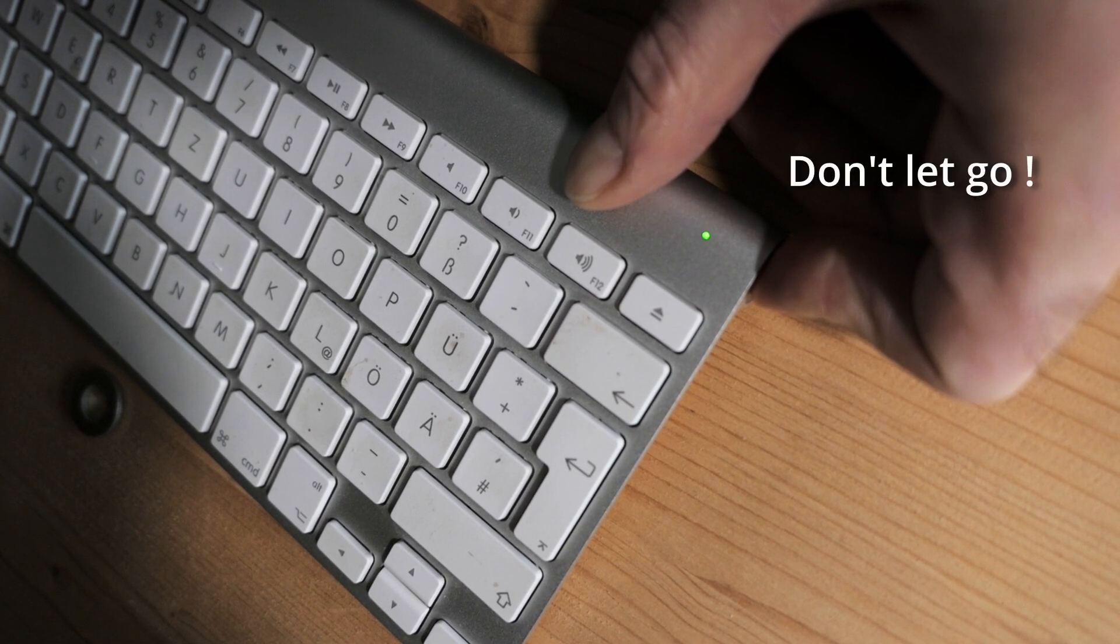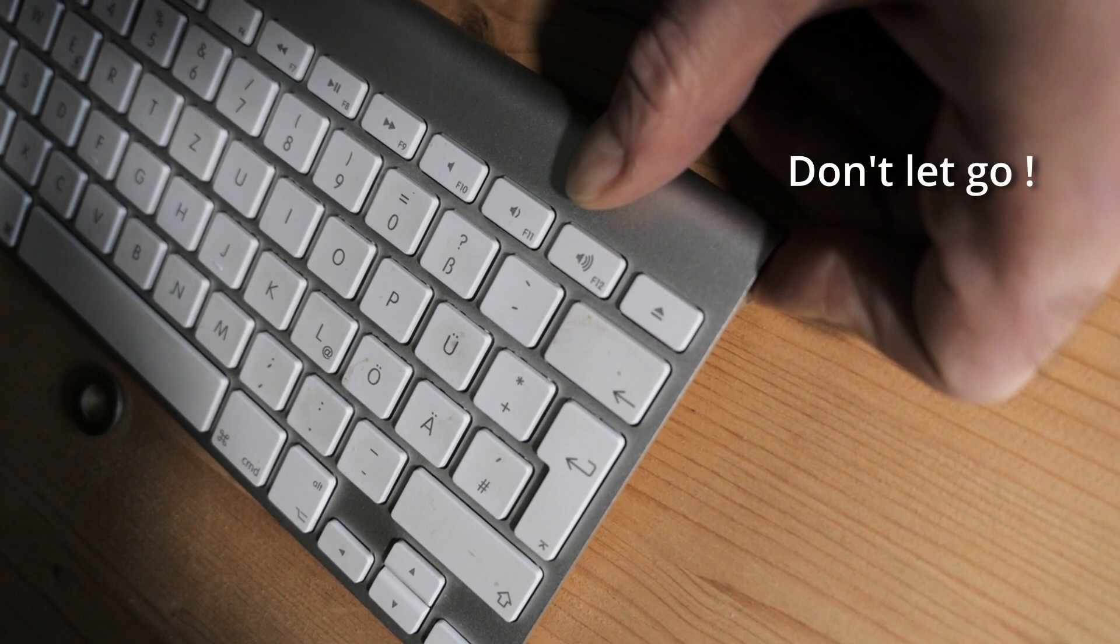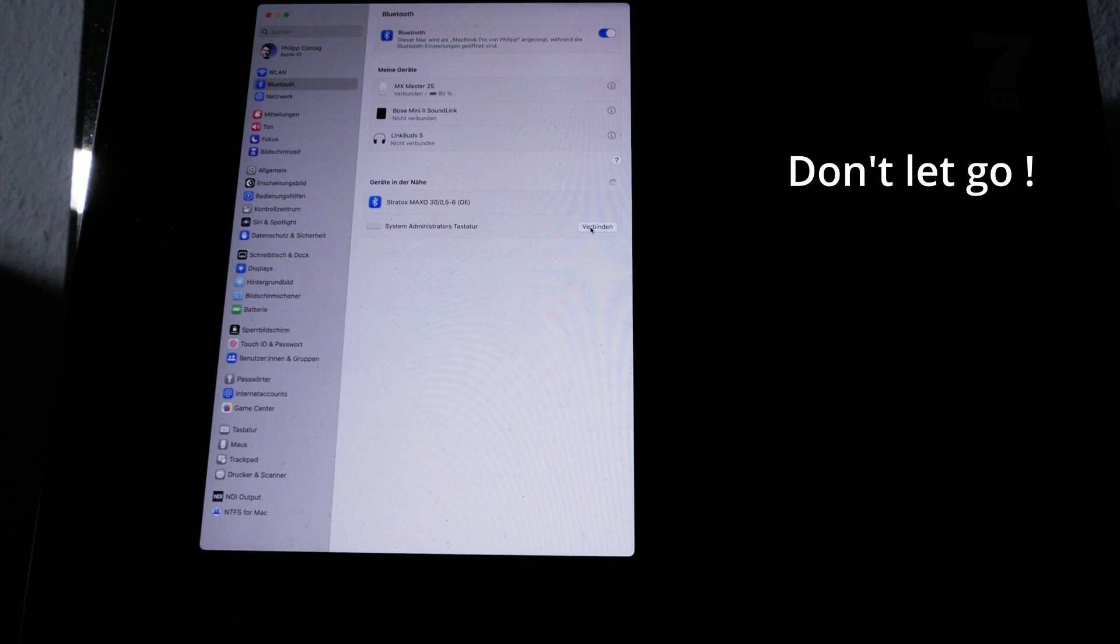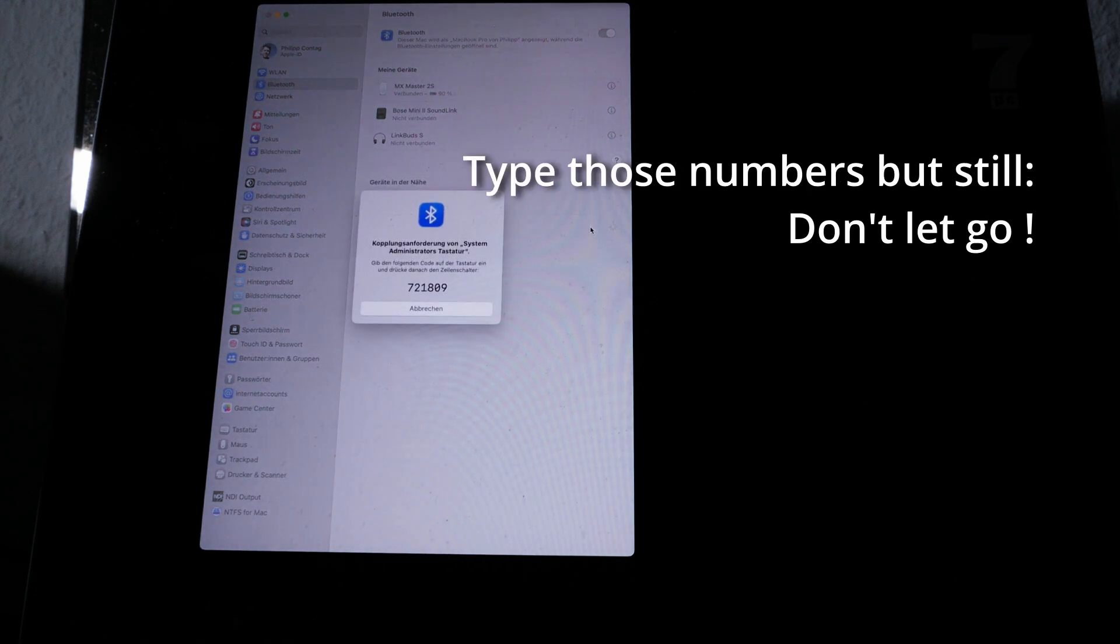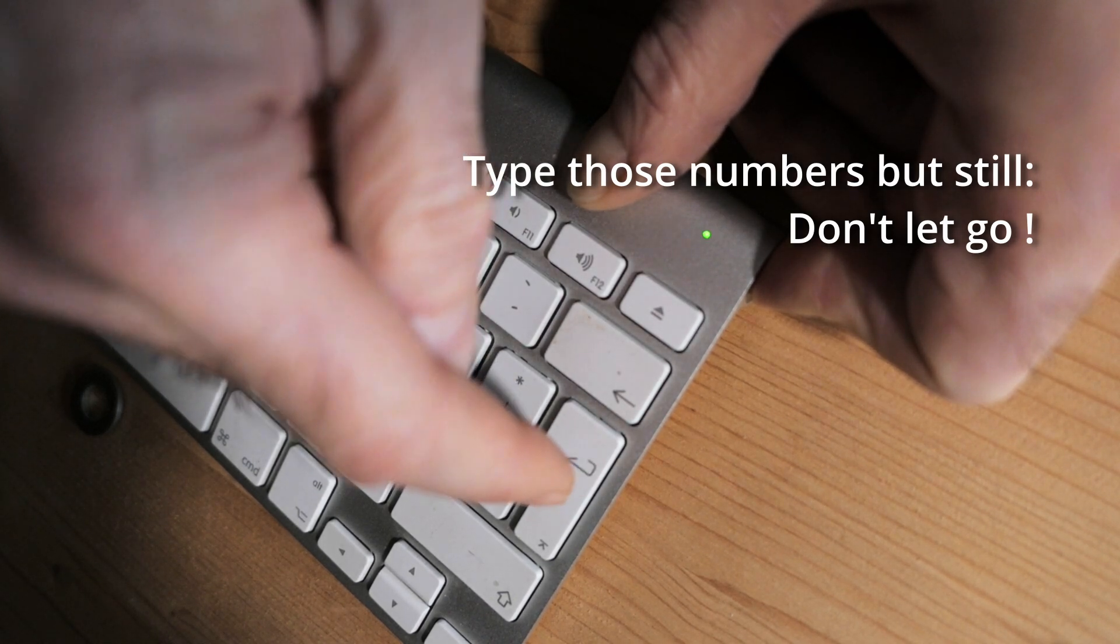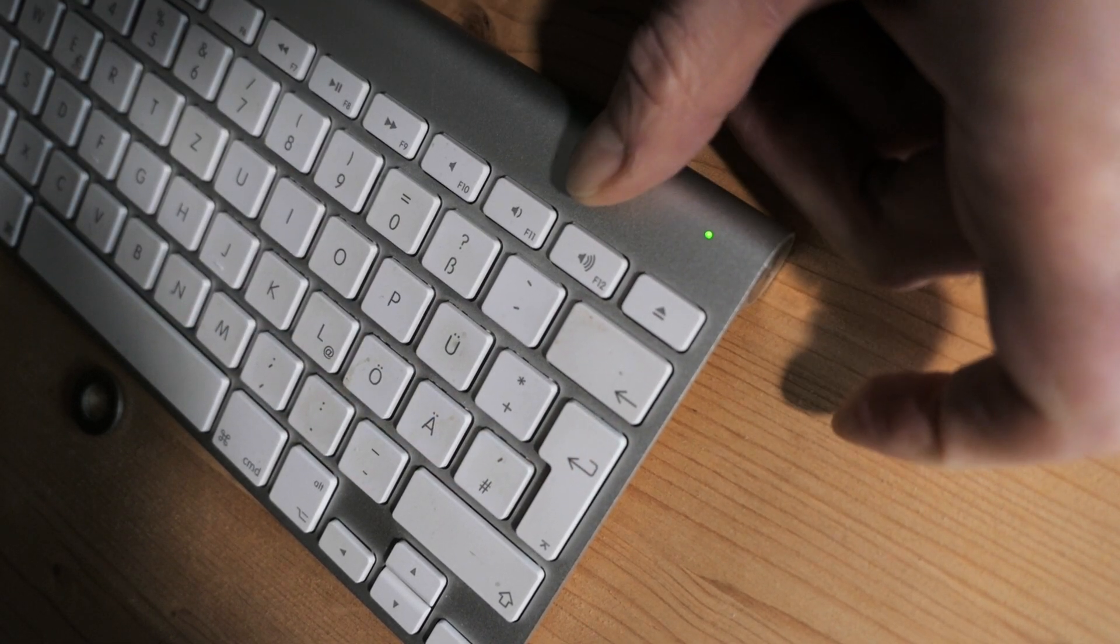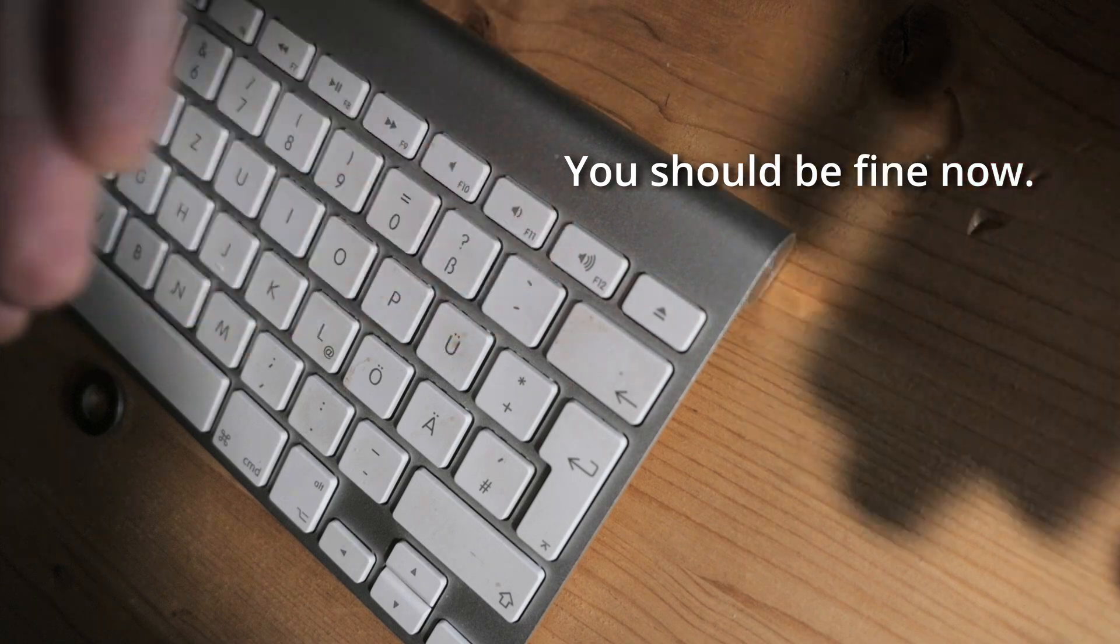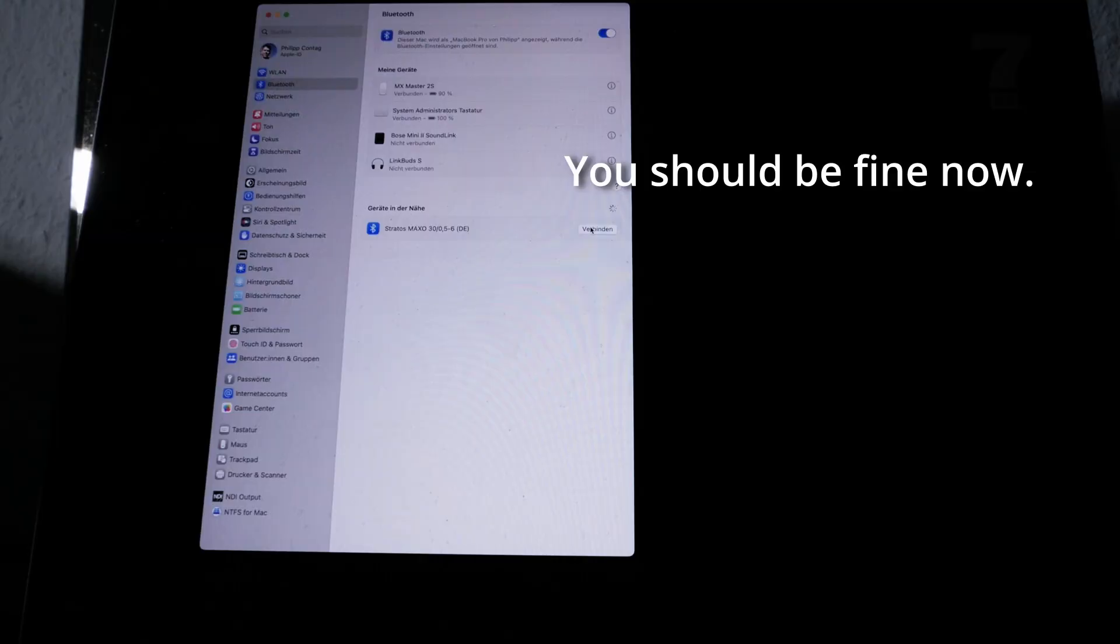Hold it pressed, and when the keyboard shows up in your preferences, you just wait, keep it pressed, and type the number and enter. Keep it pressed, and then you let go. That's how you reconnect.